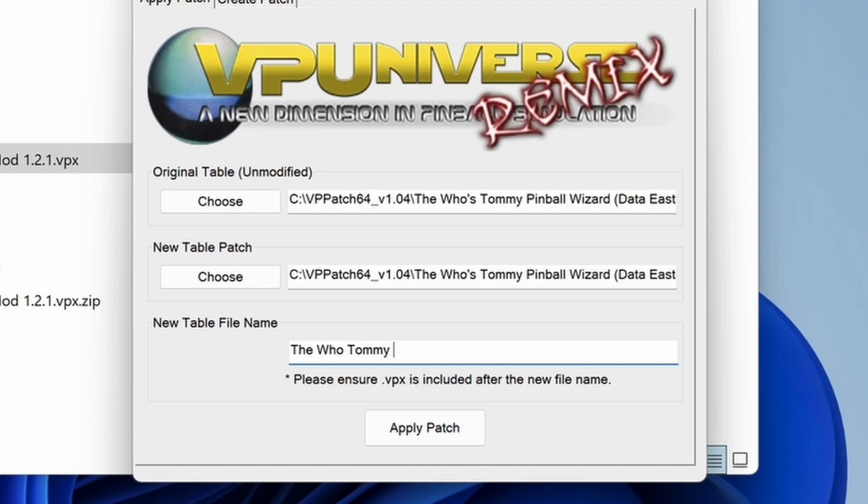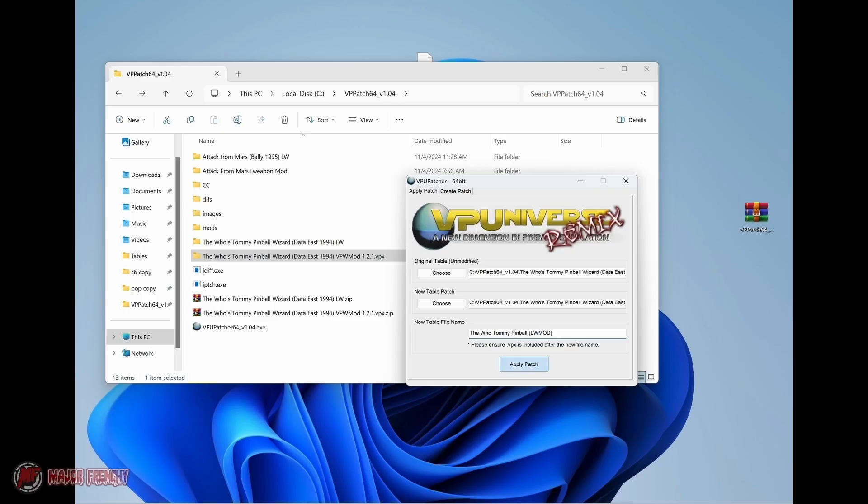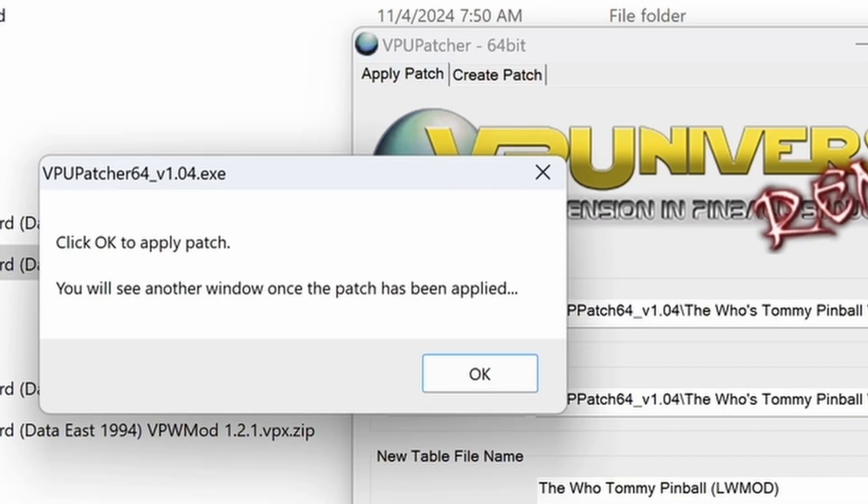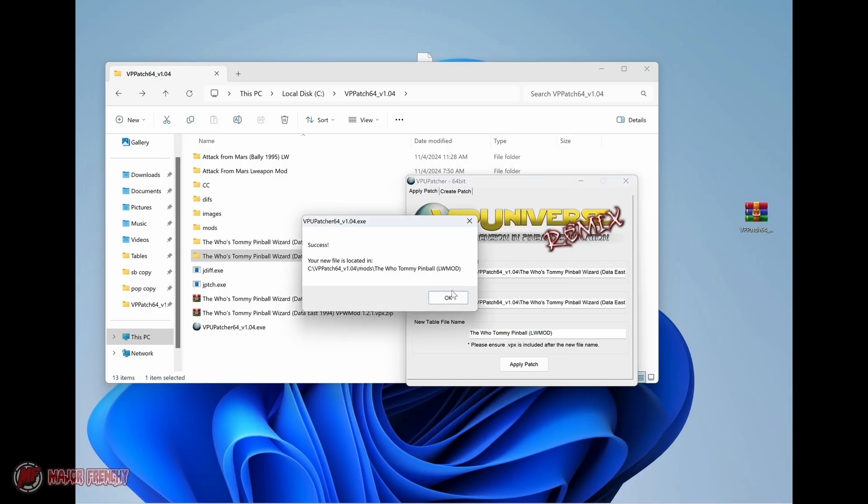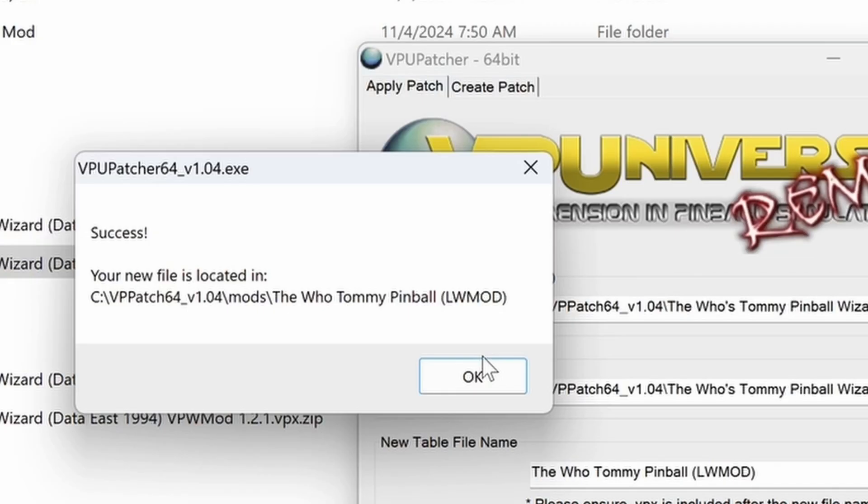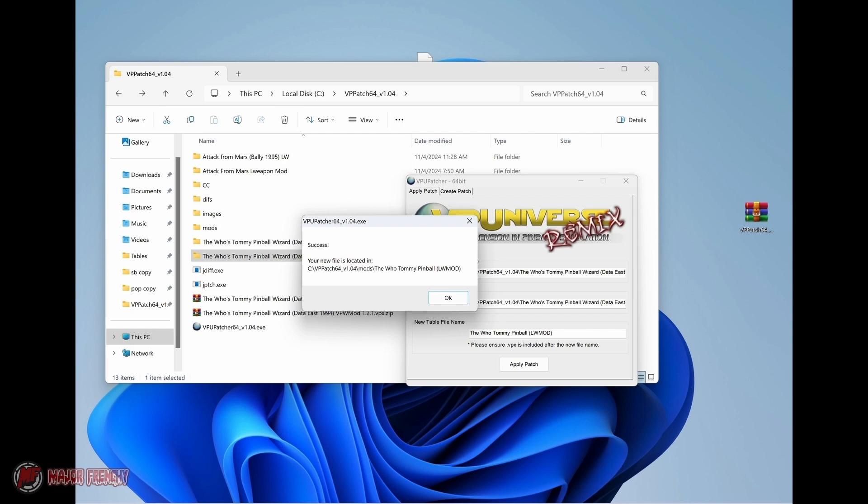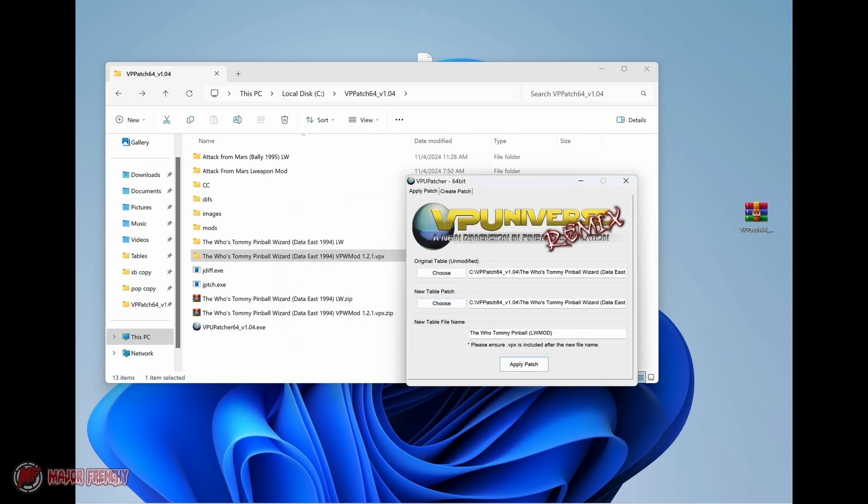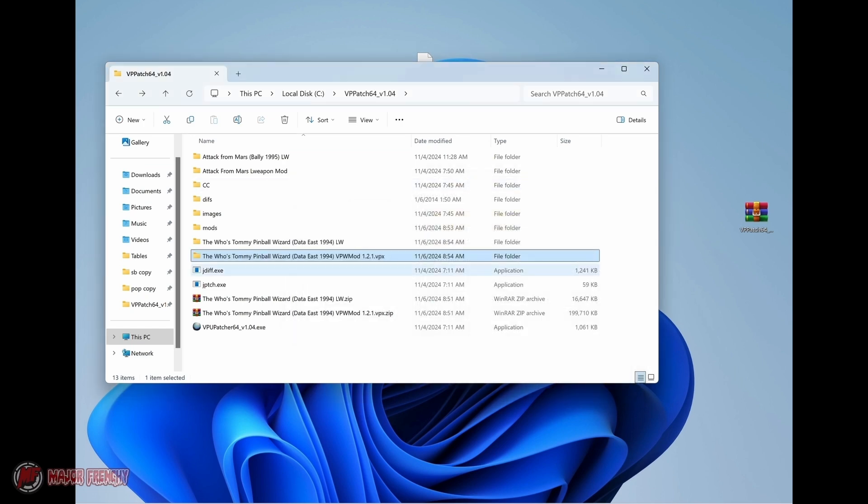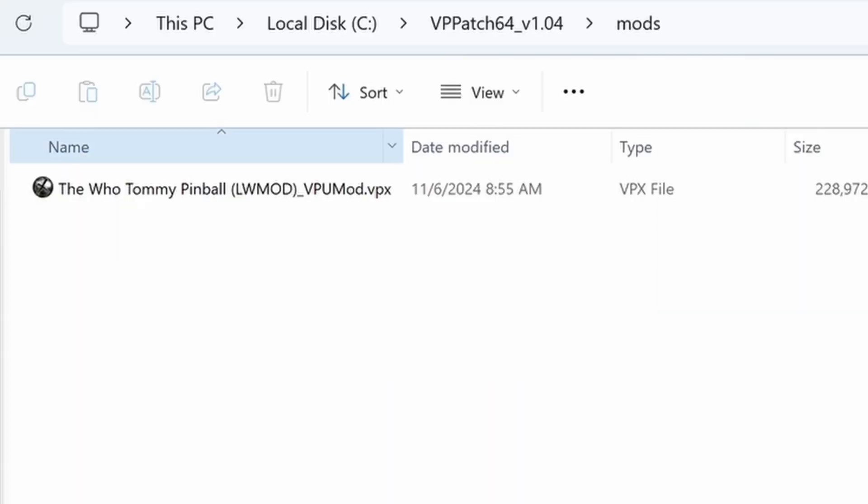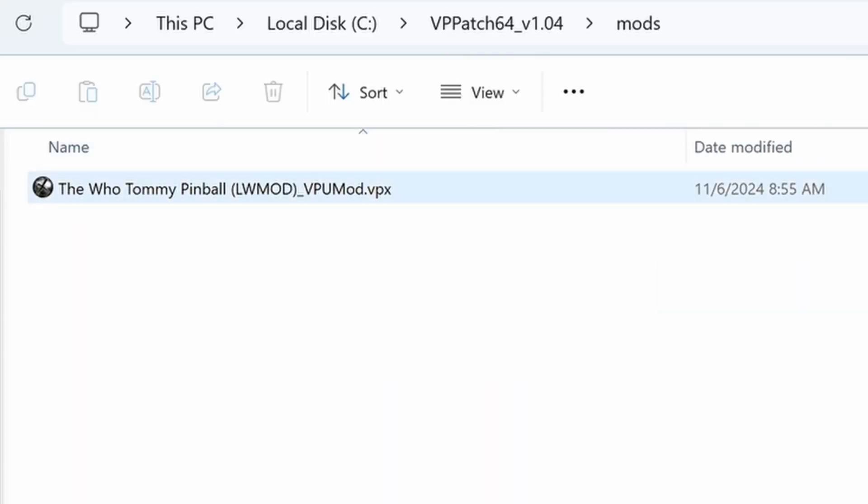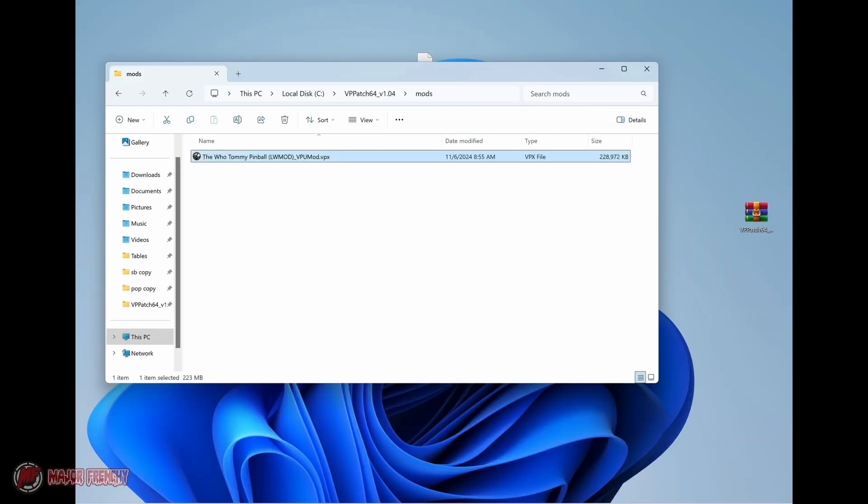The only thing that you have to do is to name the table. So I usually put LW mod for Loaded Weapon mod, and I click apply the patch. It's that simple. Now the table is patched and you're going to find it in the mods folder. Here it is. Now you can simply just put this file in your table folder, launch it, and you are set.